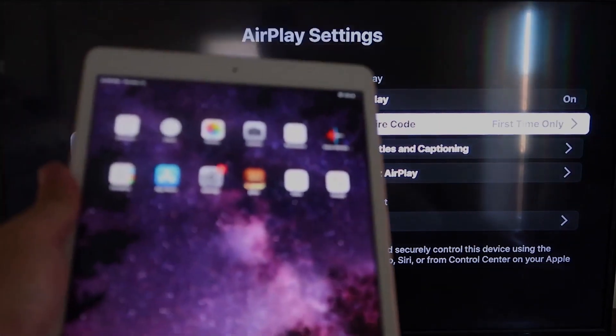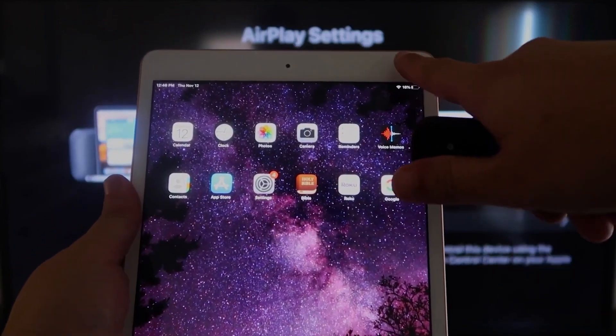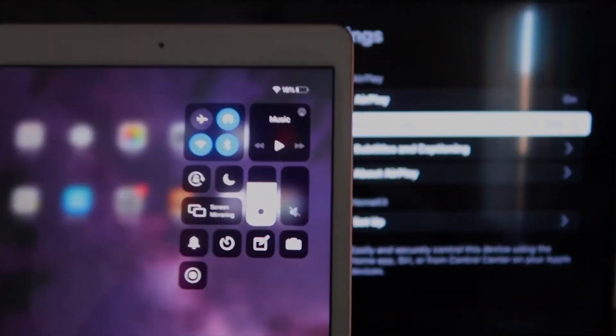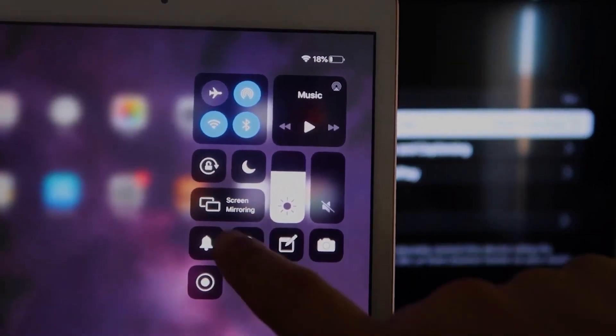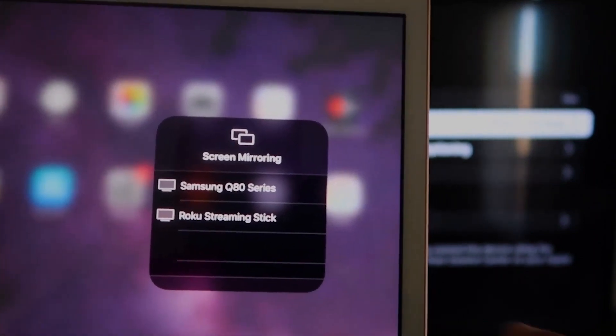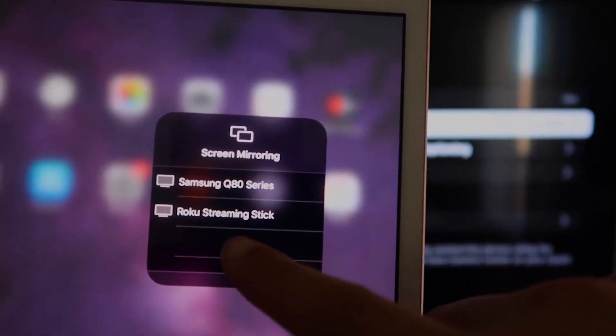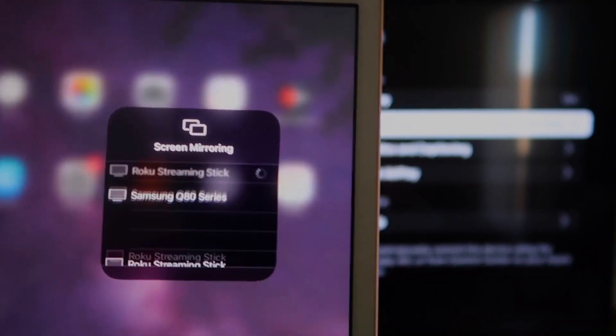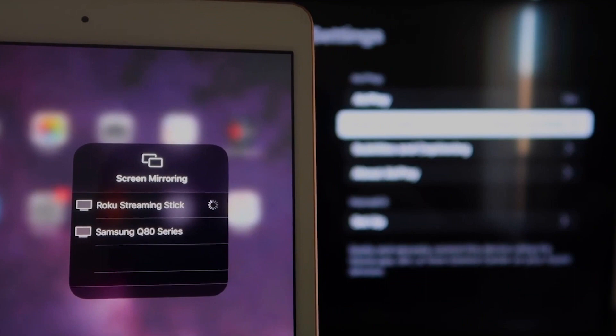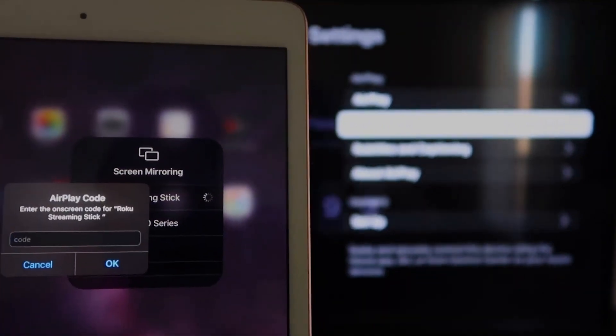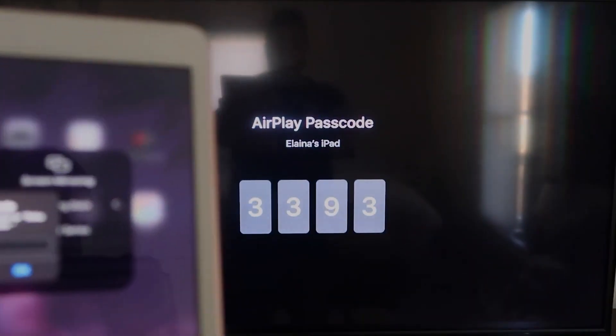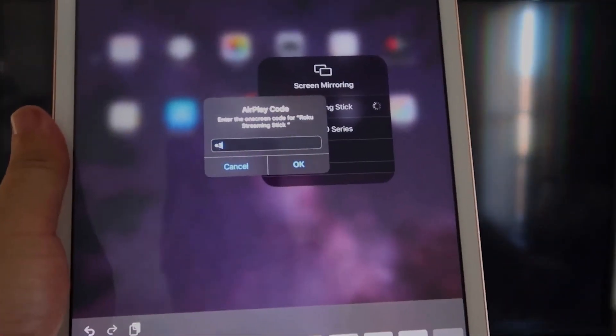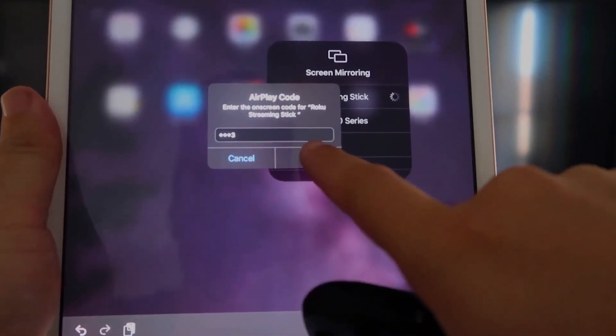We're going to go over to our iPad here. On the top right corner, you're going to swipe down and it brings up this menu icon. You'll see where it says screen mirroring. You'll tap on that. I have two of them that show up, but right there says Roku streaming stick. I'll tap on that. It's asking for the code that is on the TV. So mine's 3393. Yours will be different.